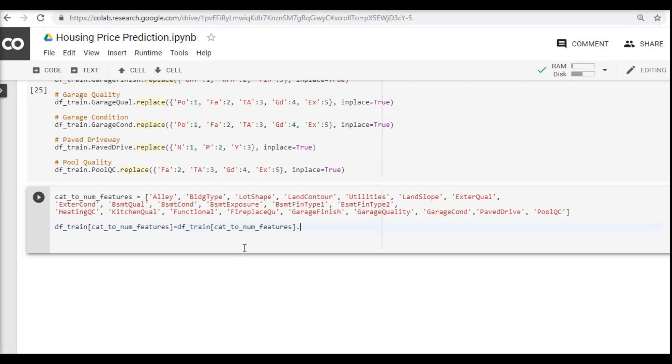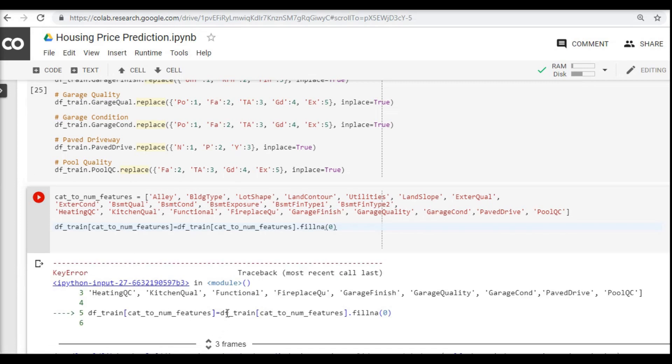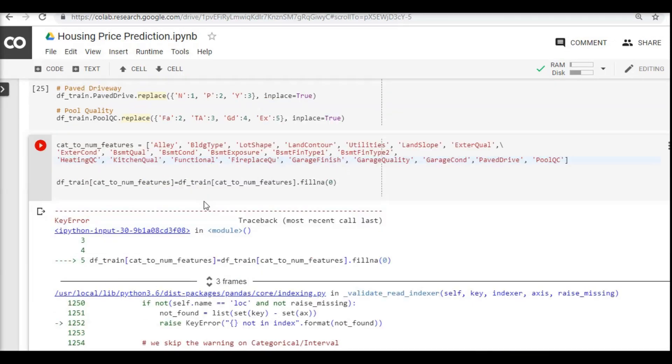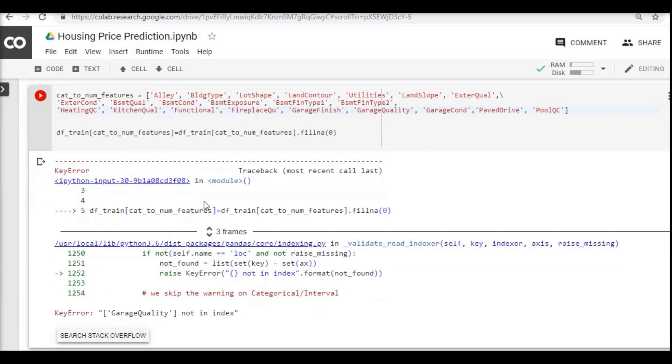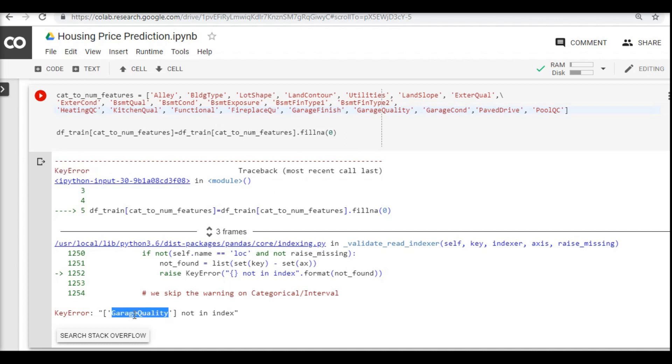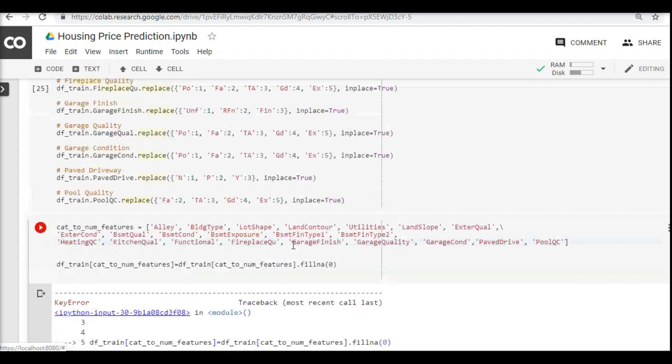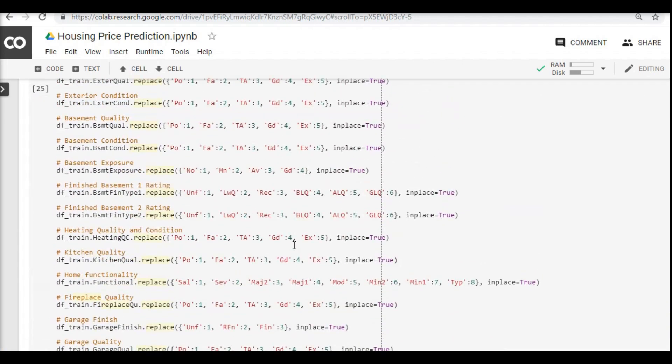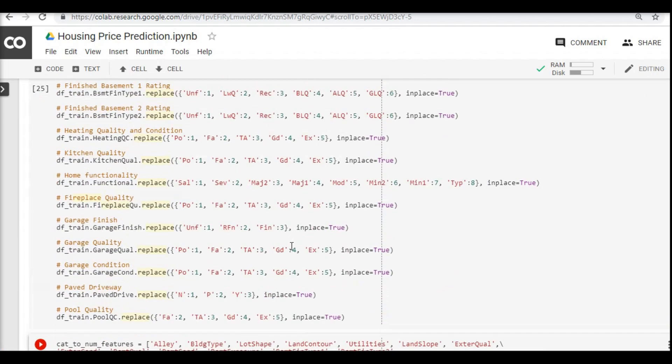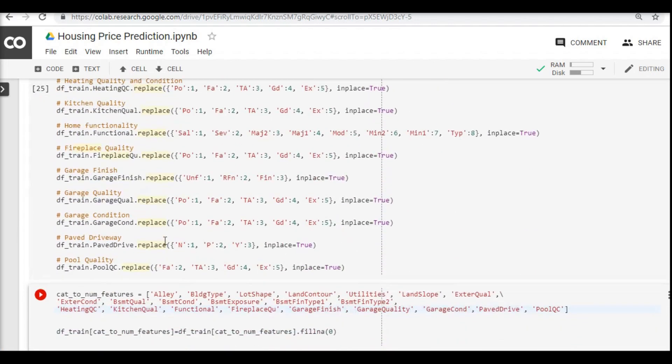Okay, we got some error. What does the error say? It says key error, that means whether we have missed single quote or something, and it says garage quality not index.